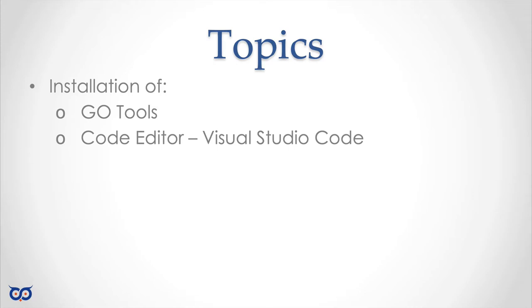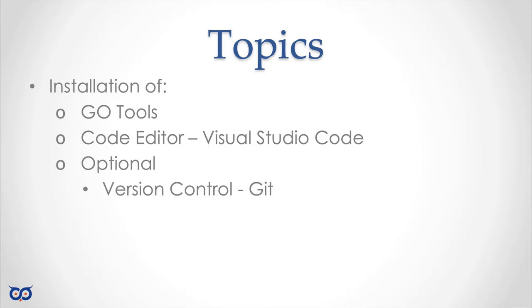There are many editors out there so feel free to use the one that aligns with your style of work. Optionally you may install a version control software. Version control software allows you to manage the development and changes in your code and I'll be using git to manage the code that I develop and you can get a copy of the code if you have git installed. Don't worry you can still get a copy of the code for this lecture even if you don't install git. You can simply download it and I will show that too.